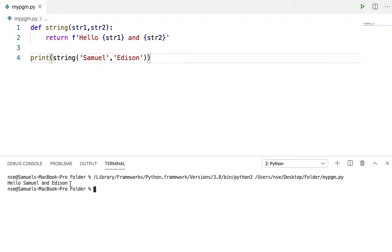When I run this code you'll just get 'hello Samuel and Edison'. Now if you've watched my video on closure, you'd know I've given the same example, because to understand decorators it is essential that you know what a closure is. I've given the link in the description, please go and watch it.